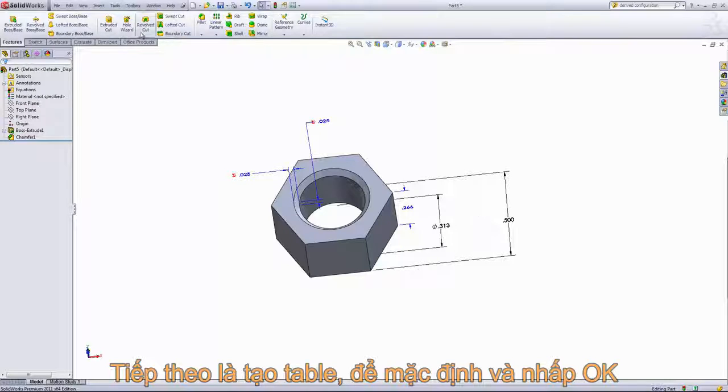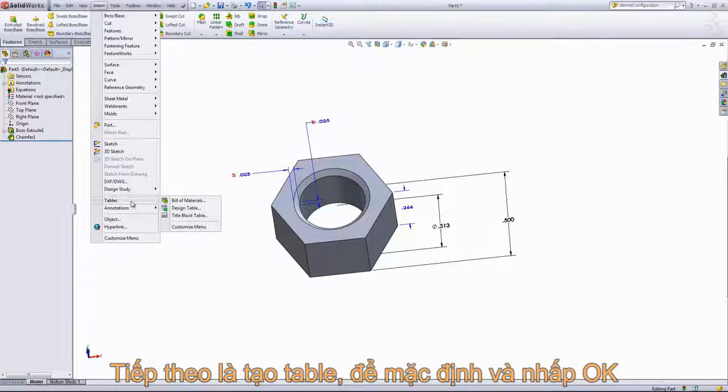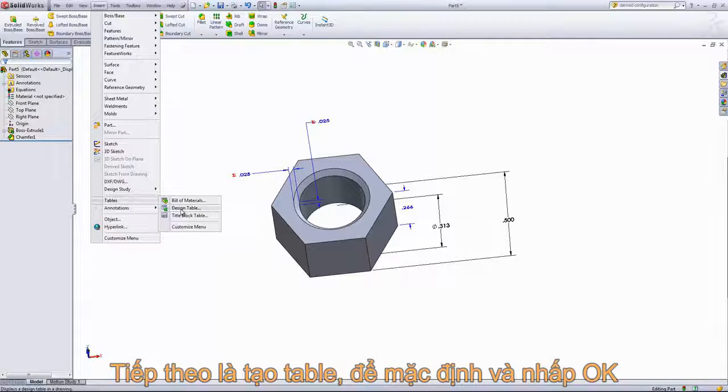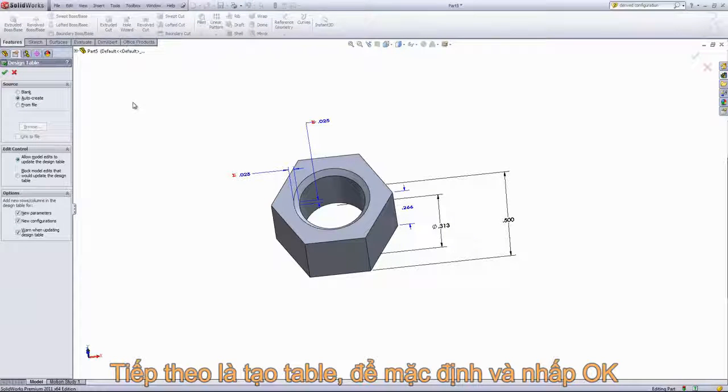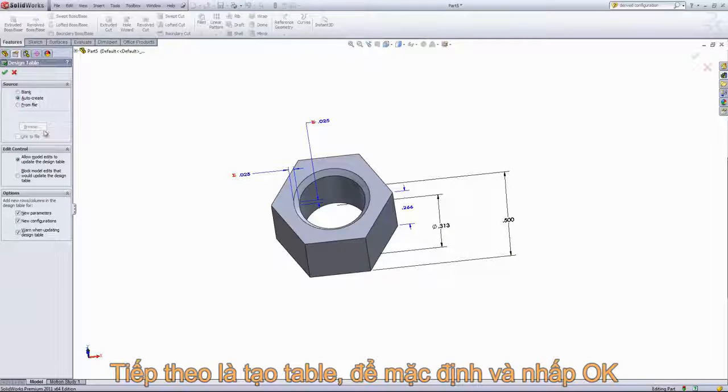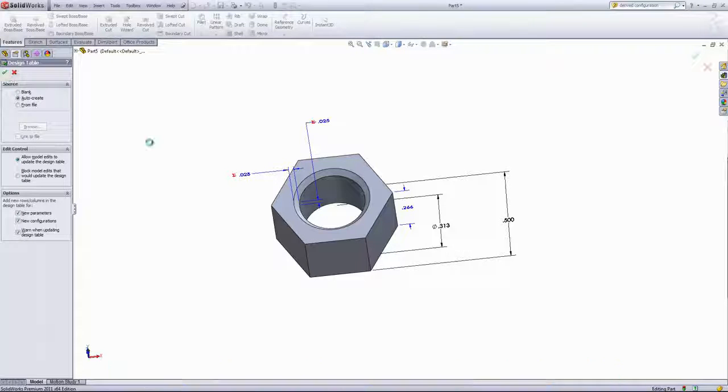So the next thing we'll do is go into Insert, Tables, and choose Design Table. We want to keep the default of AutoCreate. Don't worry about the other options here, just go ahead and click OK.